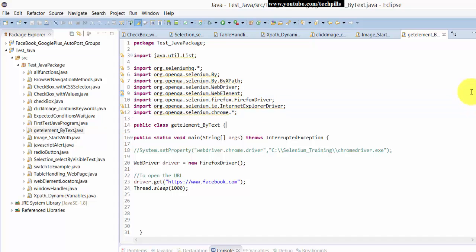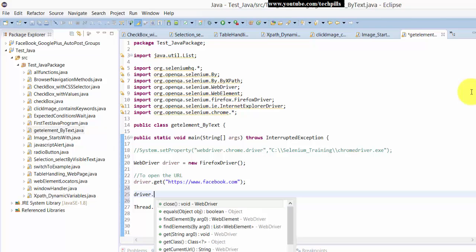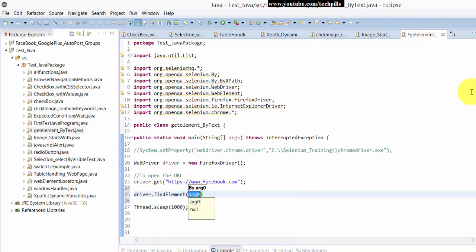You can even click using finding an element. So here I'm going to Facebook. Now I'm going to write 'find element by XPath'. In XPath you should start with double slash.